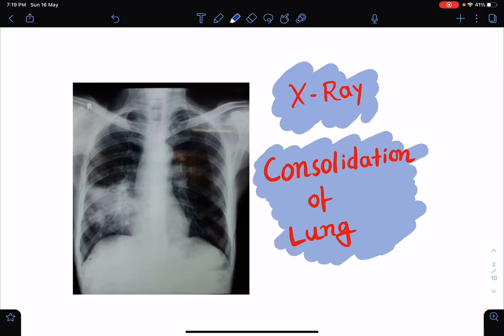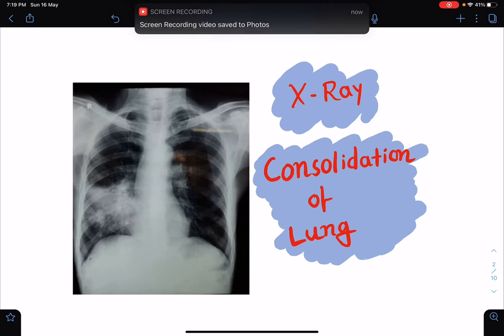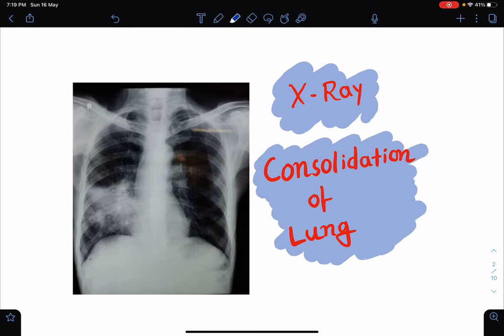Hello everyone, this is Dr. Sangeeta Chaudhary, and I welcome everyone to my lecture class again. In today's class, I am going to talk about the x-ray findings of consolidation of the lung.